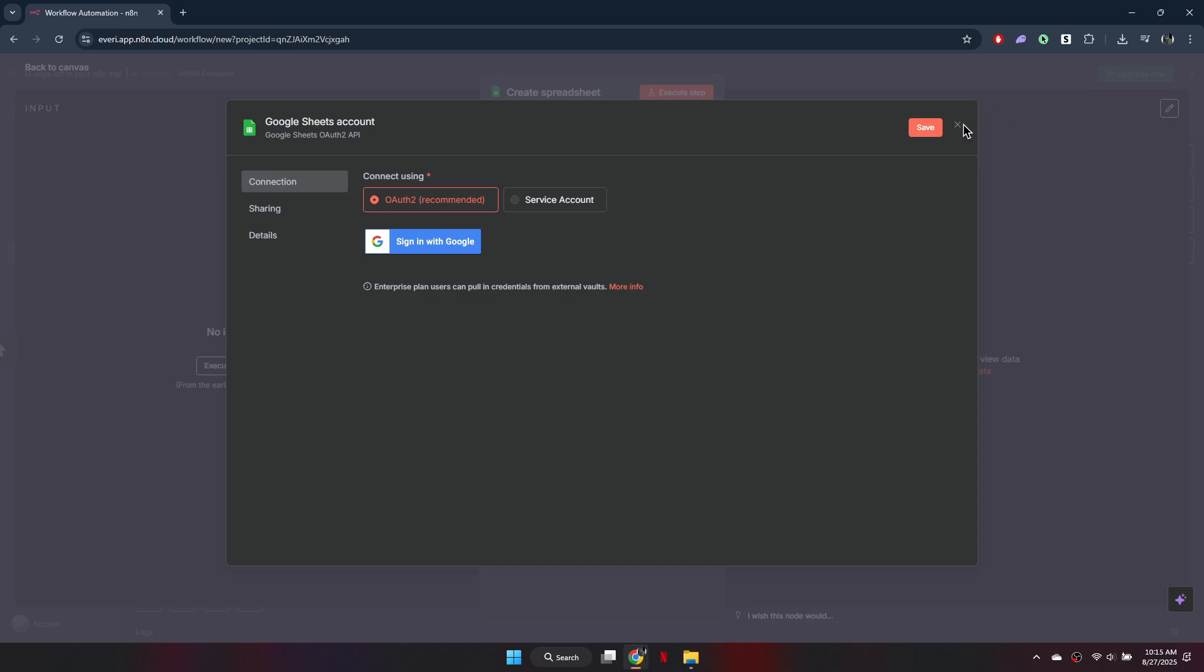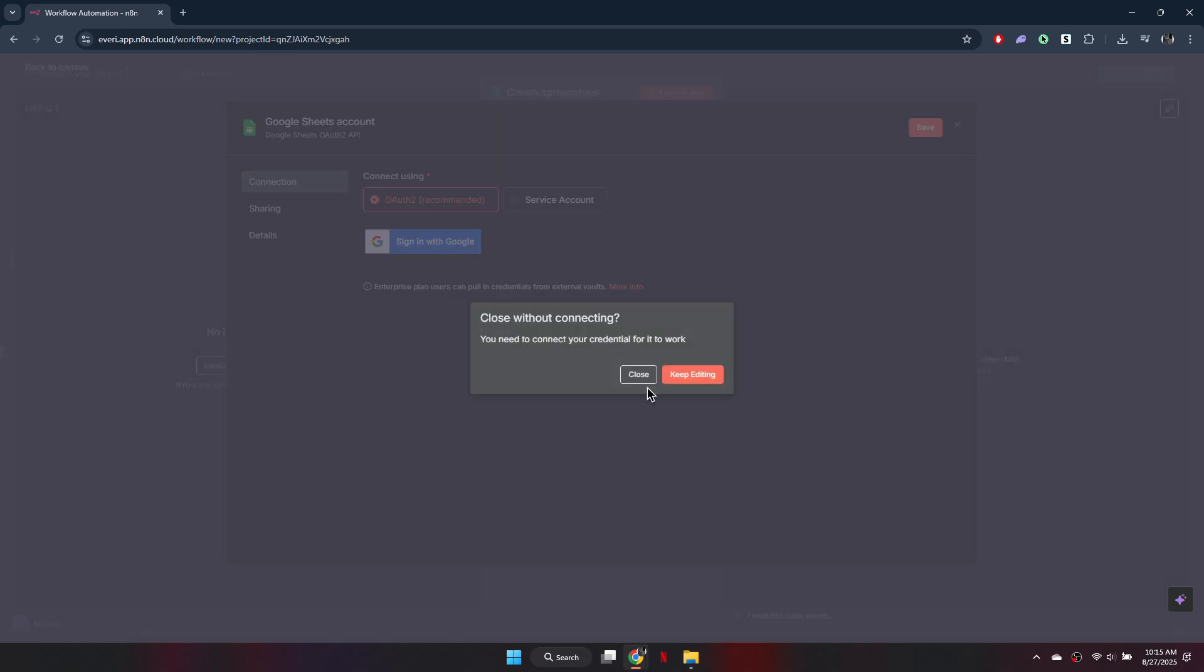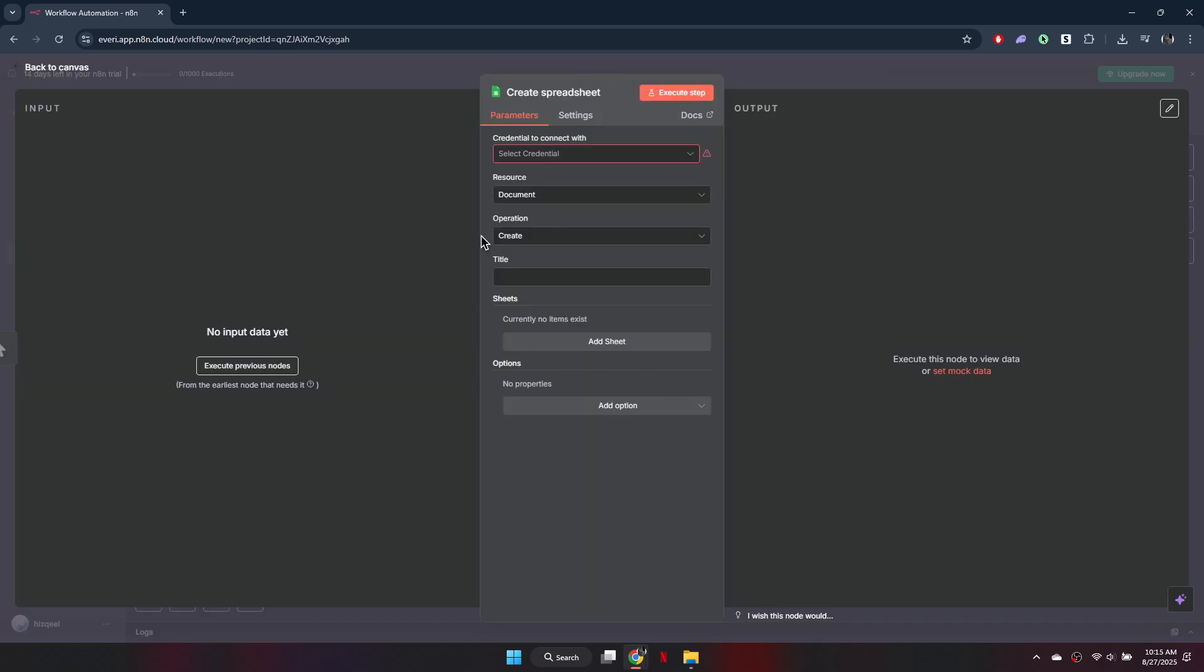So that's basically how you can add credentials in N8N. That's it for this video. Thanks! Have a great day!